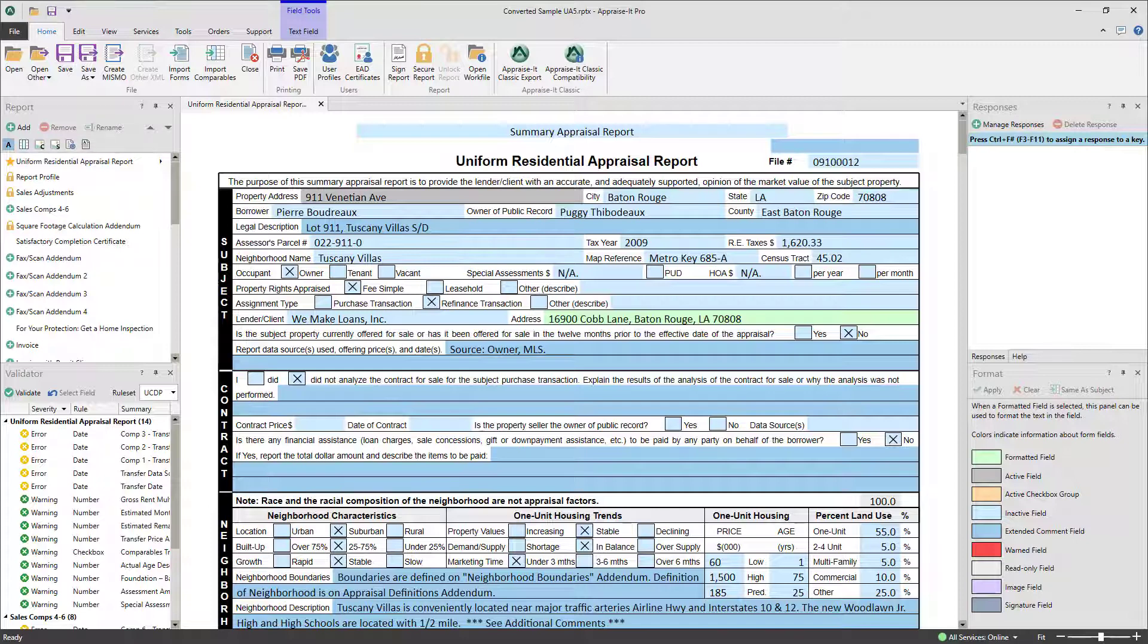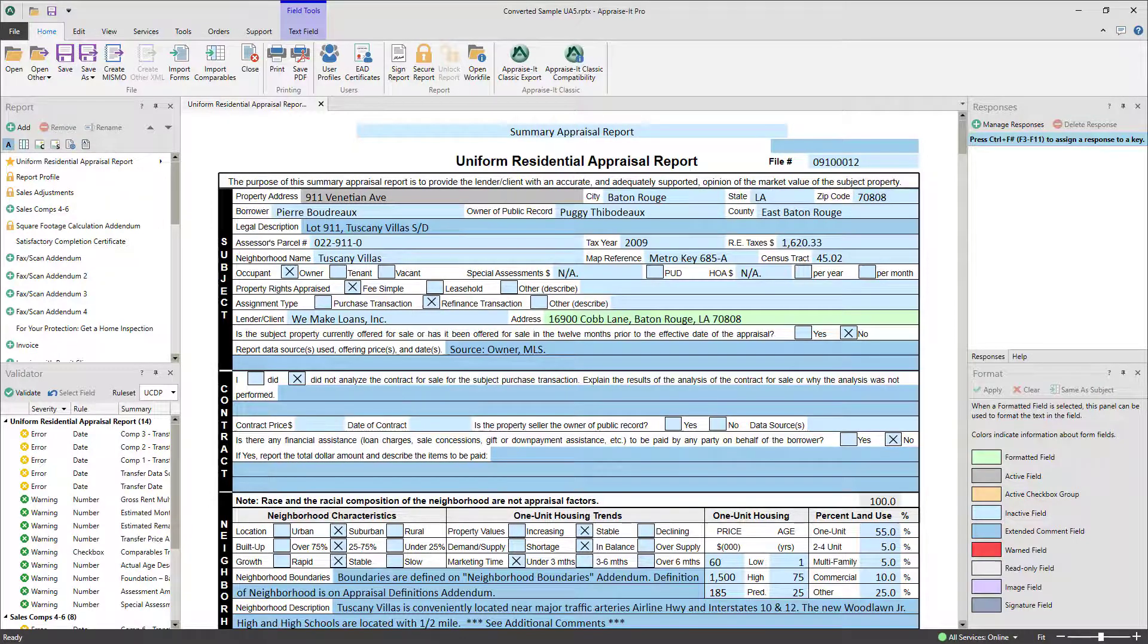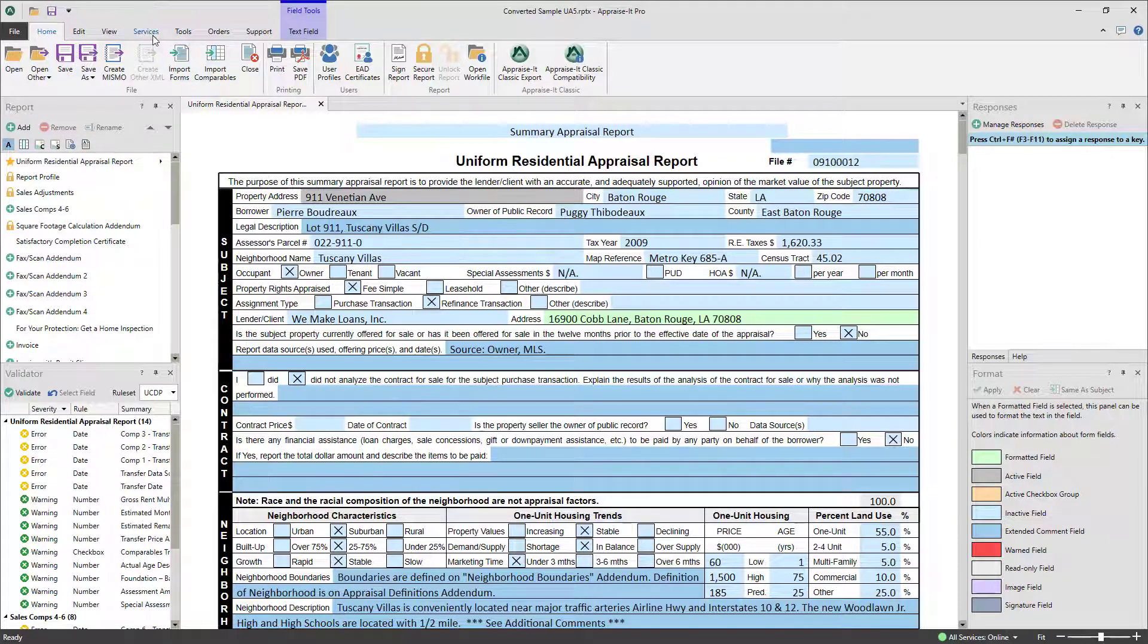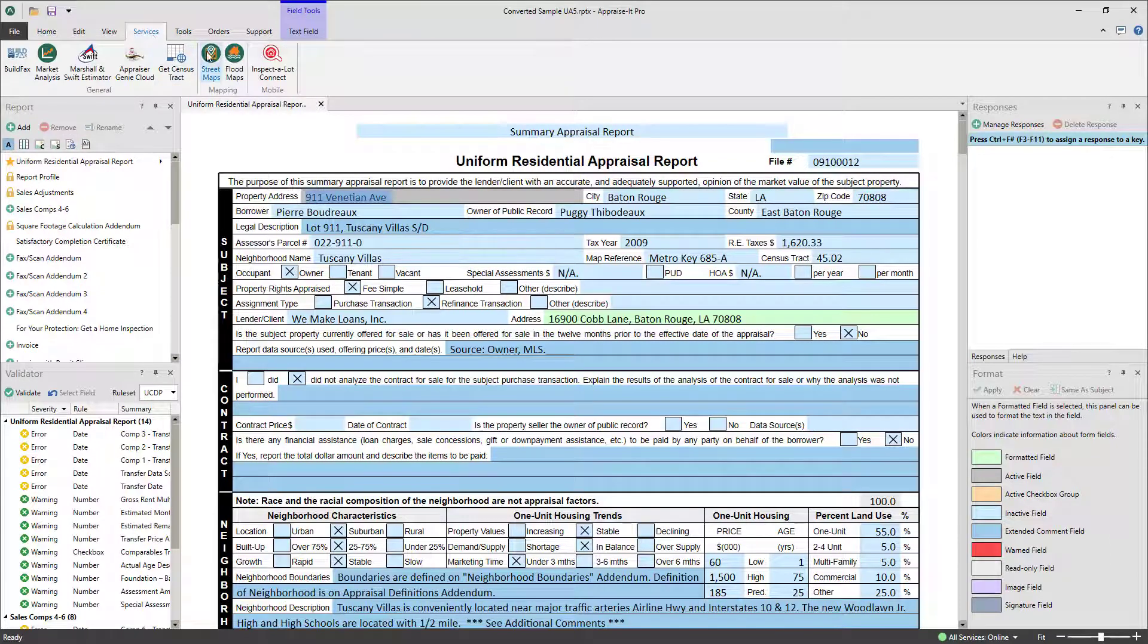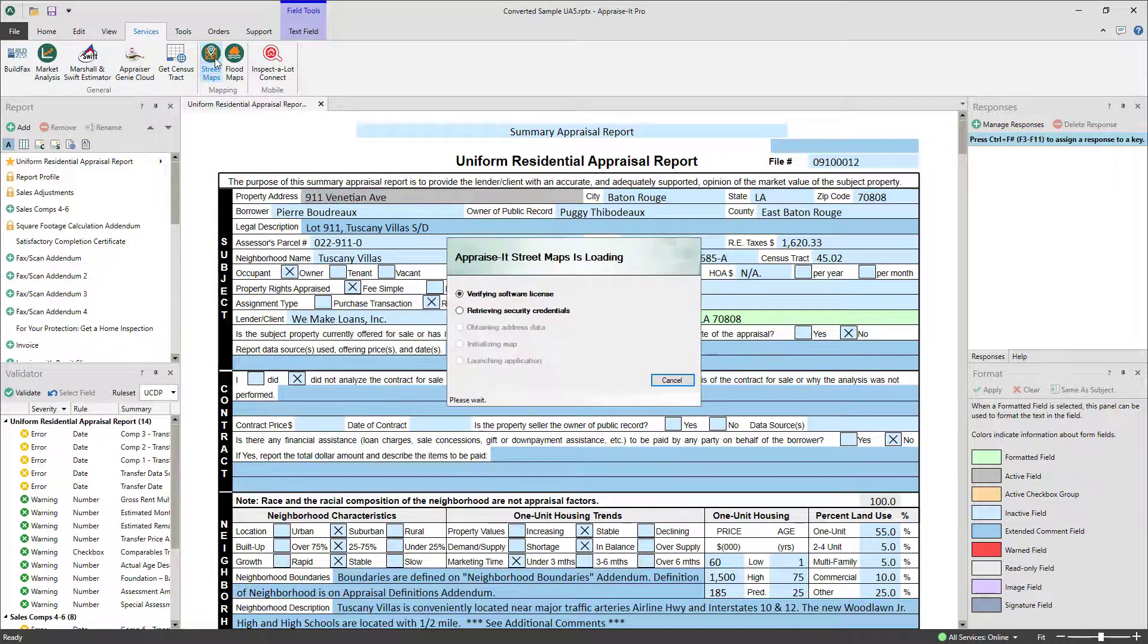Once you've entered all of the addresses you wish to map out into your report, go to the Services tab and select Street Maps.